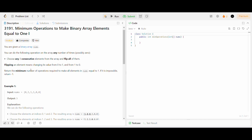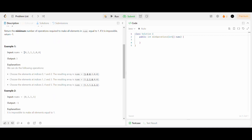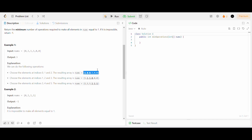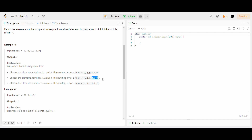In the first example, we are given a nums array of size 6. First we choose the first three elements and after flipping, the array becomes 1 0 0 1 0 0. Then we choose the next three elements from index 1 to index 3, and after flipping, the array becomes 1 1 1 0 0 0. Now, after selecting the last three elements from index 3 to index 5 and flipping, the array contains all 1s. So we need three flips to make all elements equal to 1.